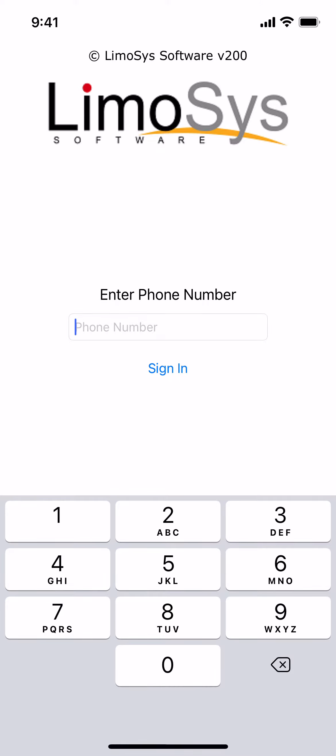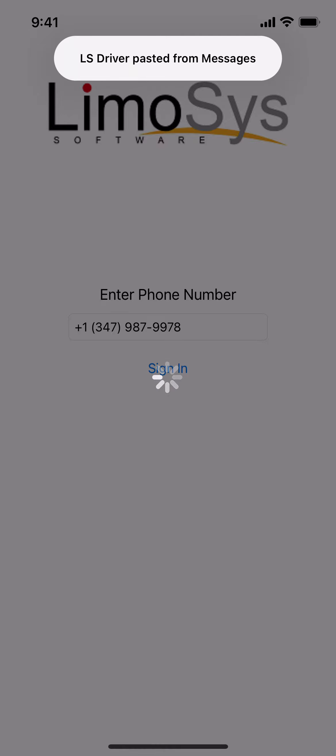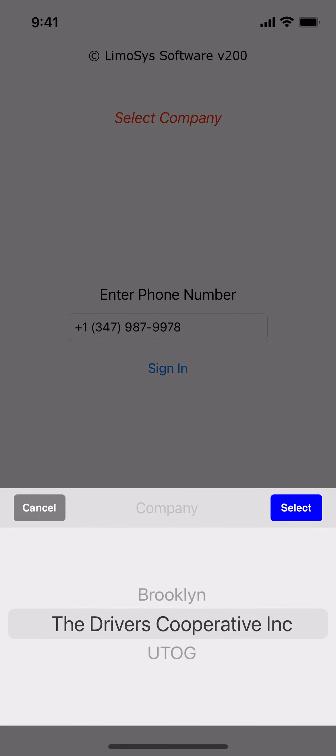Enter your phone number. Sign in. Select Drivers Cooperative Incorporated. Press Tap Select.